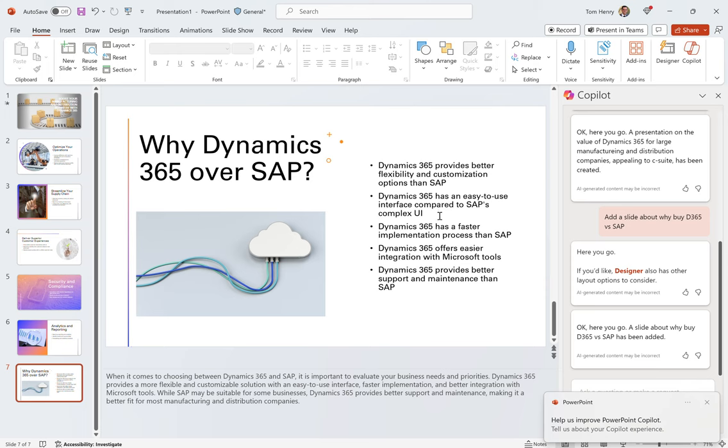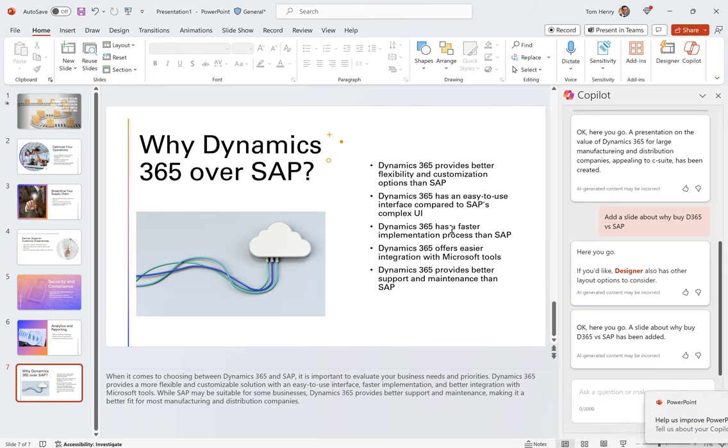Better flexibility and customization. Alright, 365 has an easy-to-use interface compared to SAP's complex UI, and that's definitely true. Some really good talking points there. When it comes to choosing between Dynamics 365 and SAP, it's important to evaluate your business needs and priorities. Dynamics 365 provides a more flexible and customizable solution with an easy-to-use interface, fast implementation, and better integration with Microsoft tools. While SAP may be suitable for some businesses, Dynamics 365 provides better support and maintenance, making it a better fit for most manufacturing and distribution companies.